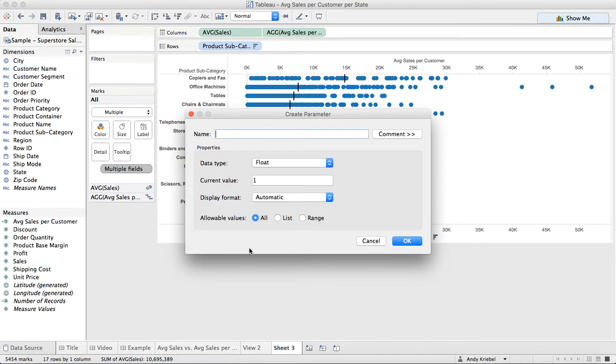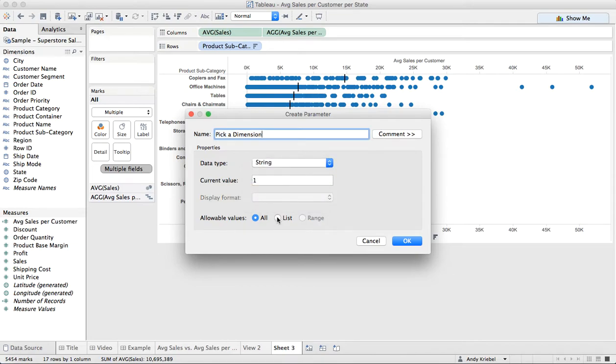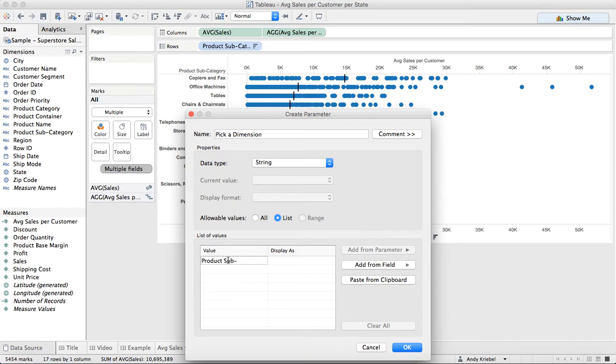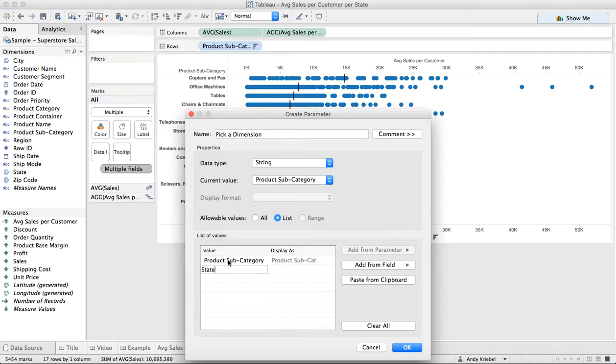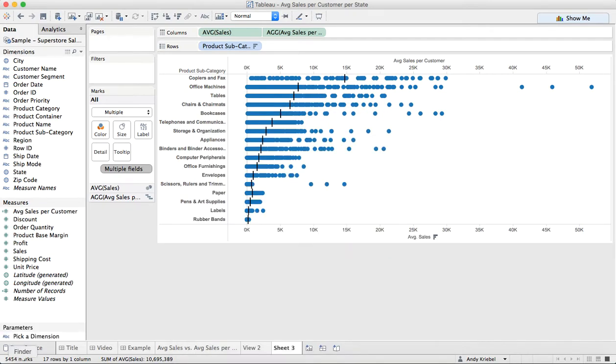Let's call this pick a dimension. Let's give the user a couple of different options. We want this to be a string type and a list. So let's start by maybe we want them to be able to pick a product subcategory, maybe state, and maybe let's do ship mode. So we'll hit okay, and now we have a parameter. Let's show that parameter control.